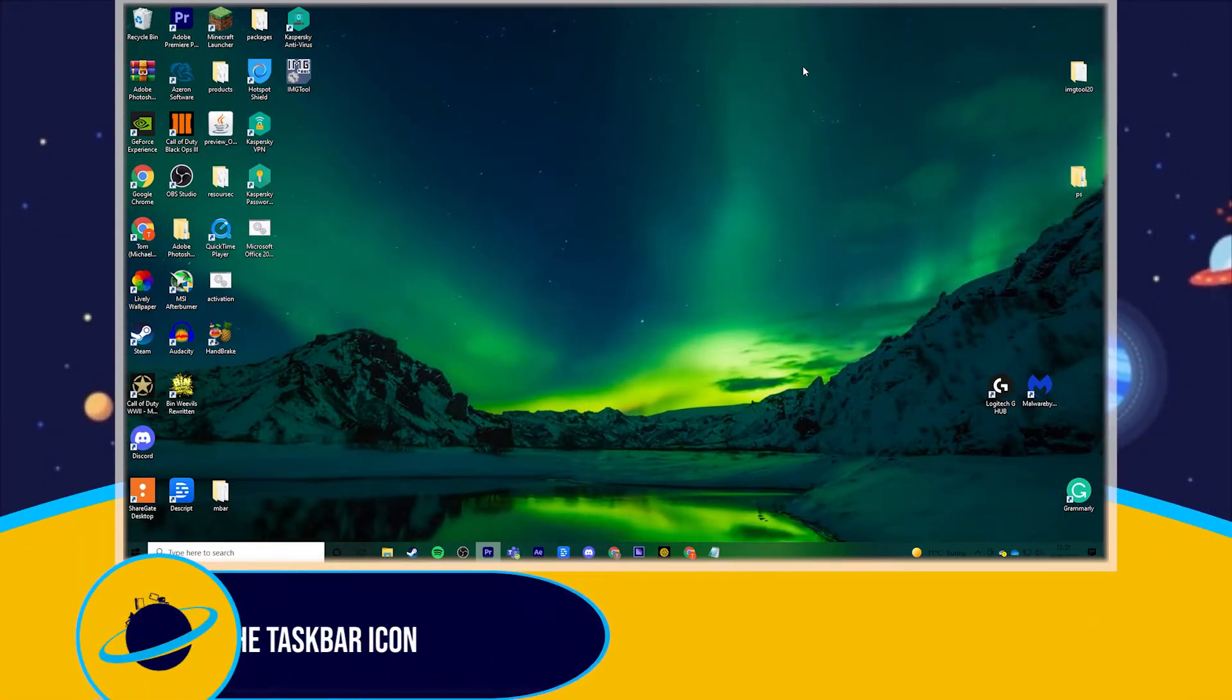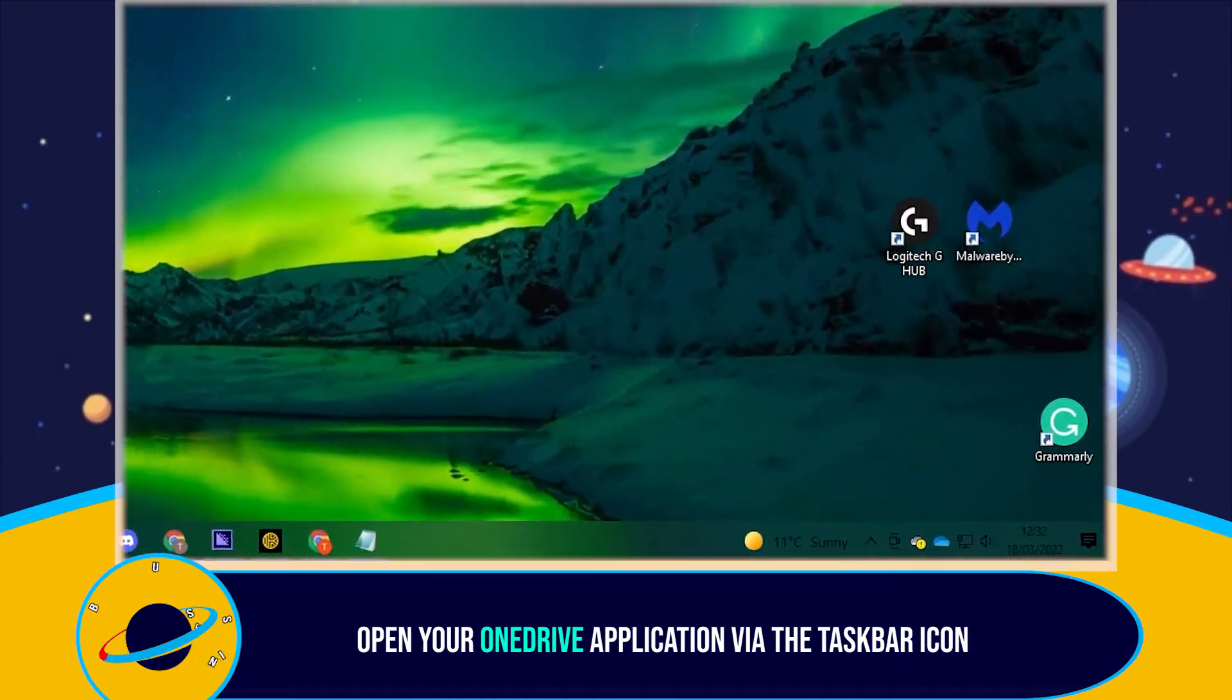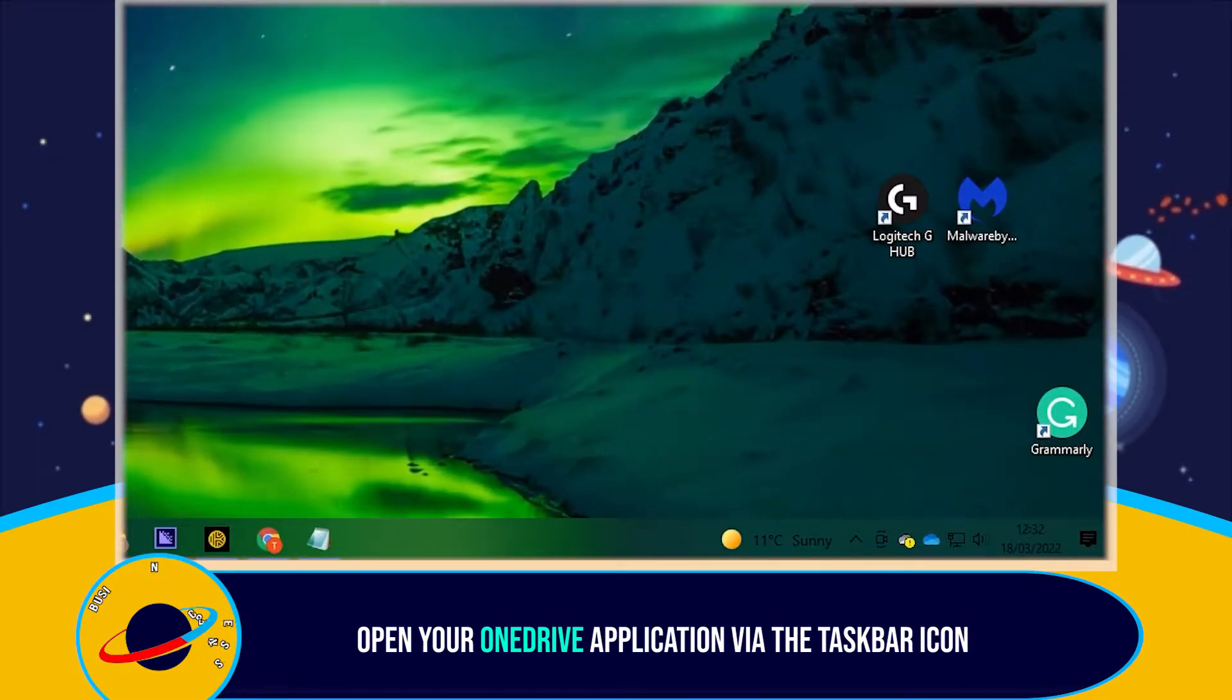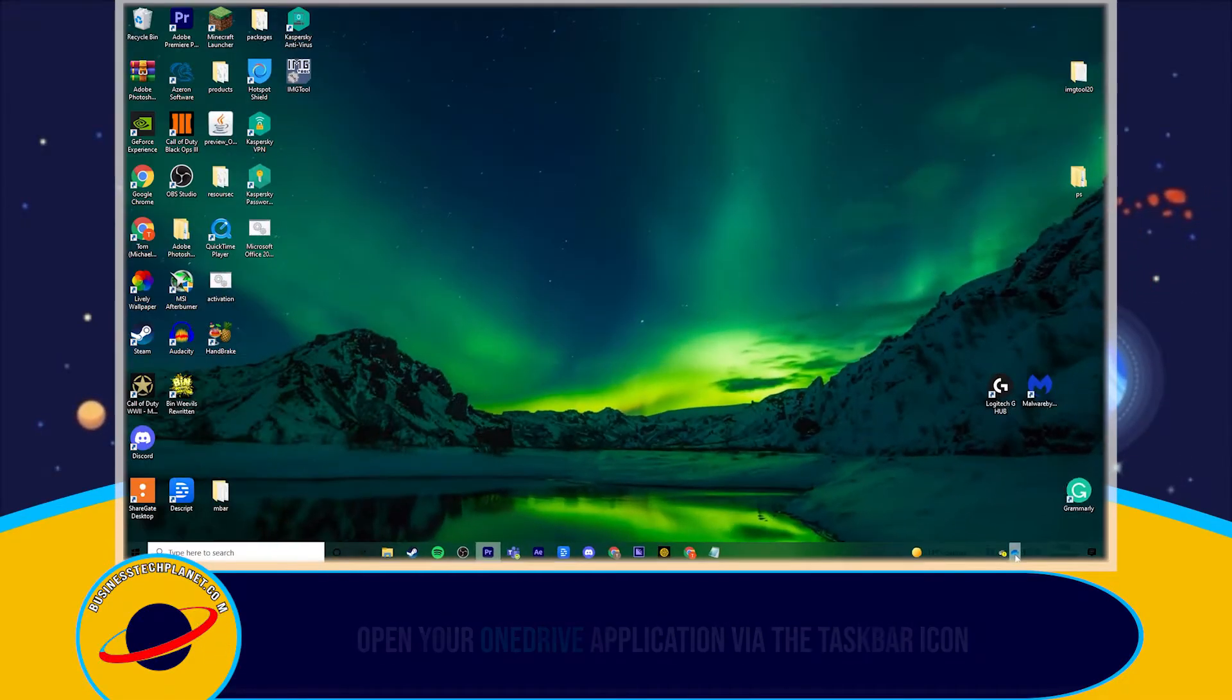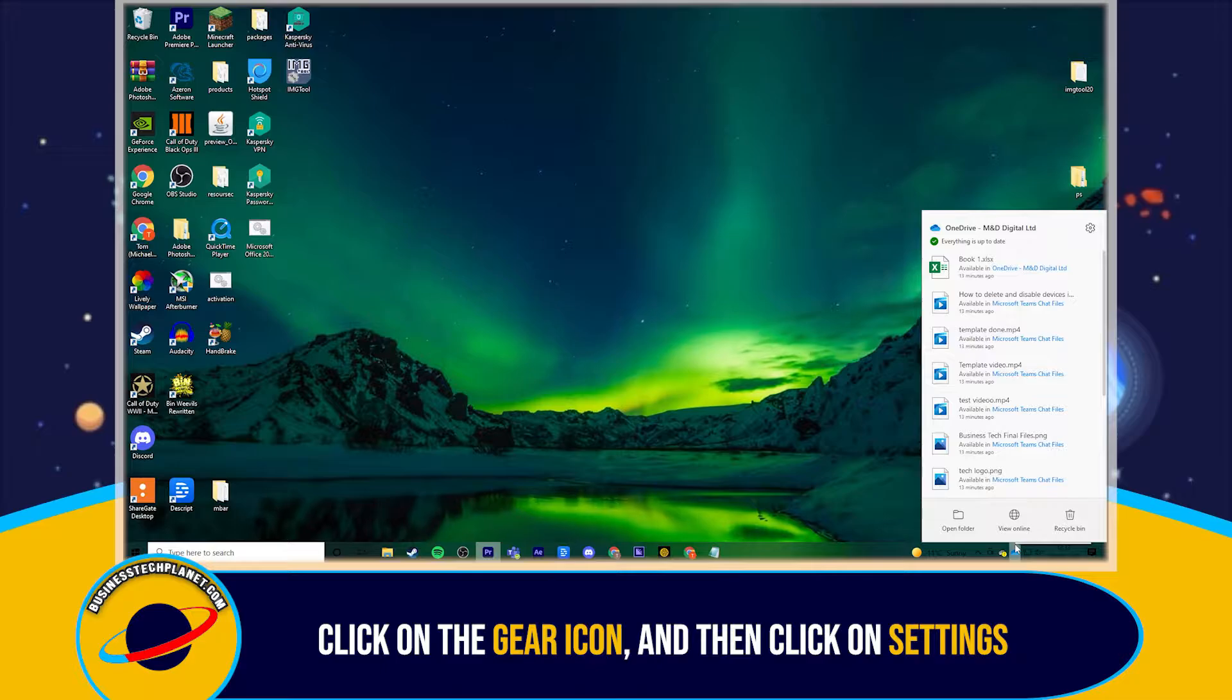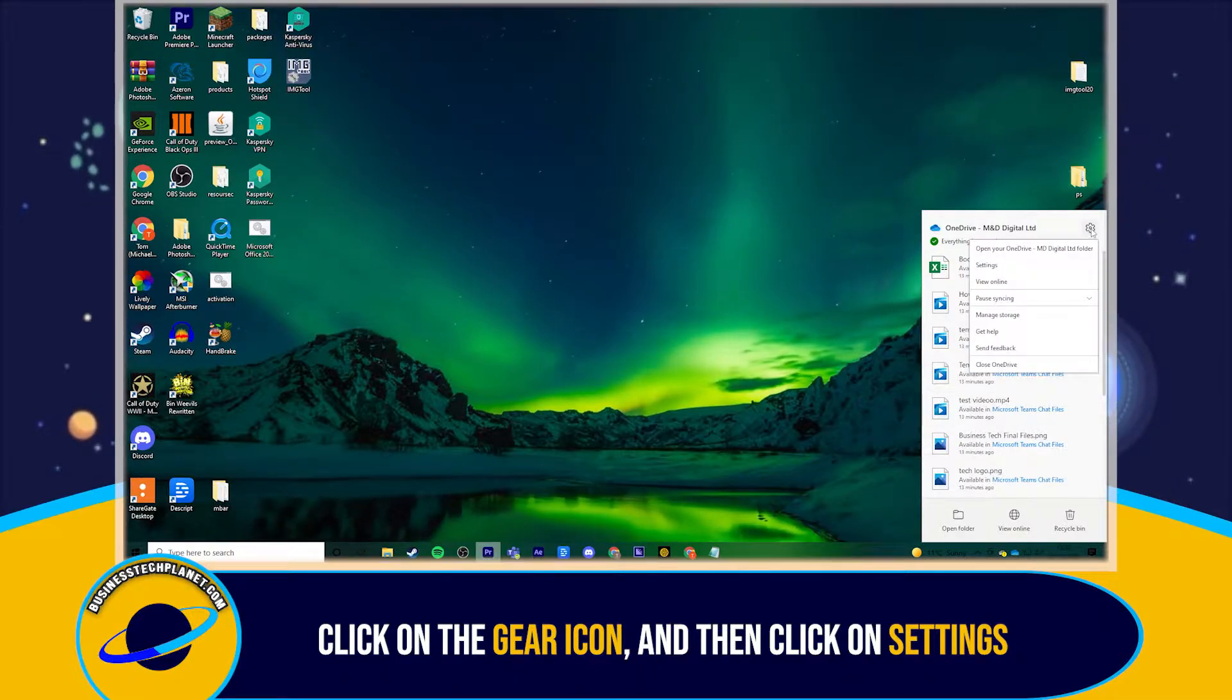To begin, you need to click the OneDrive icon seen on your Windows system tray in the bottom right. Then, click on this gear icon. Then click on Settings.